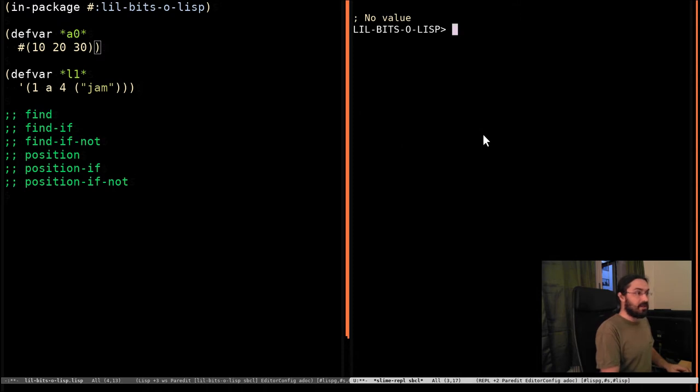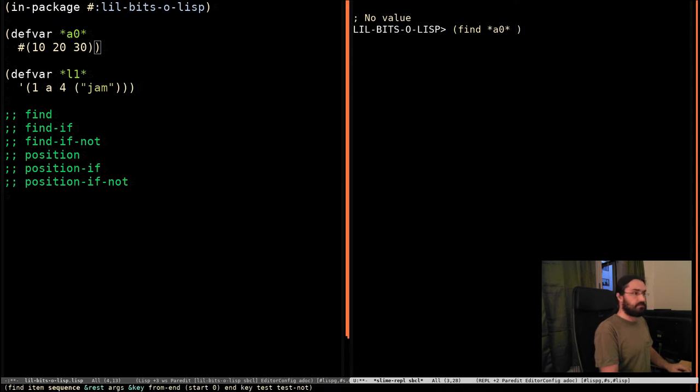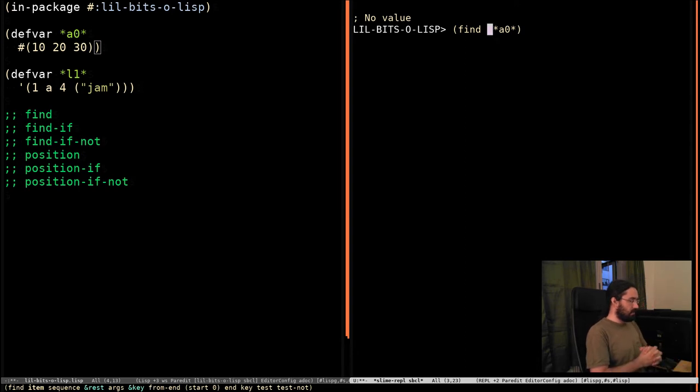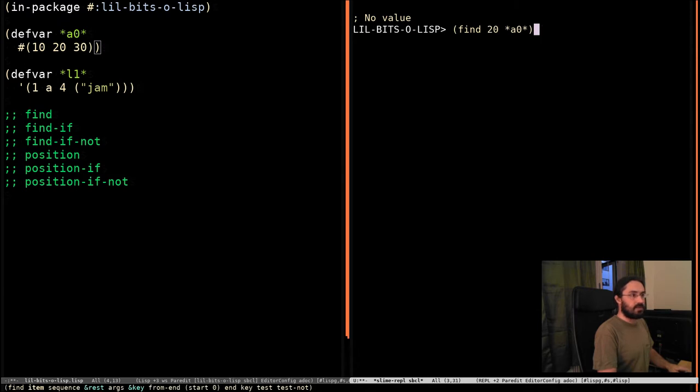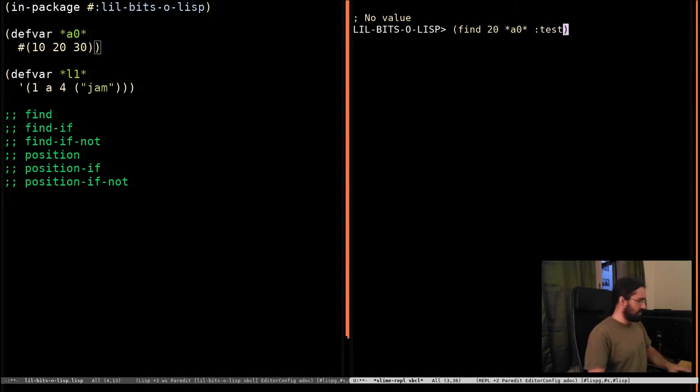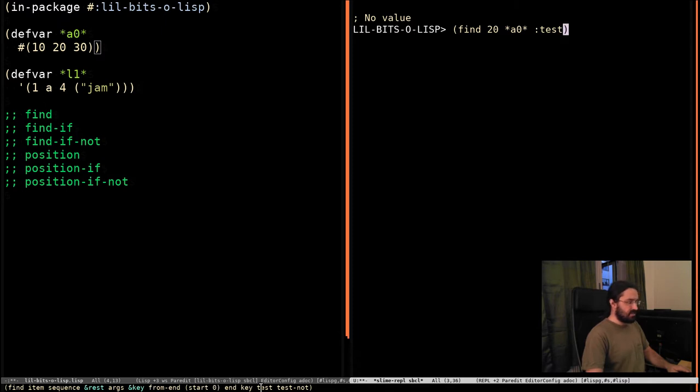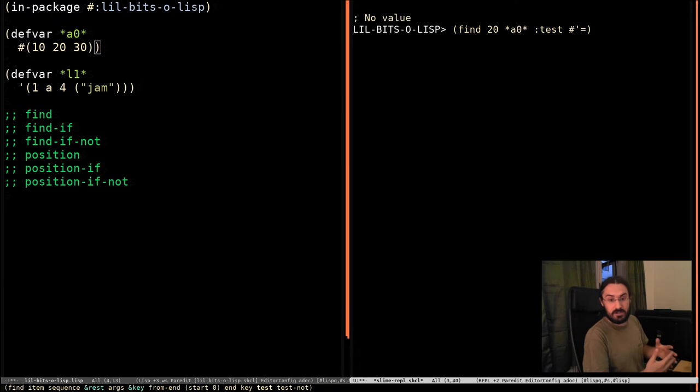But like I said, we can pass a lot of arguments to find. So let's, for example, pass in how we're going to compare. And the way we do this is we pass in test. If we look down the mini-buffer here, we can see key, which means all of these are keyword arguments. There's this test one. Test allows us to pass in a function that will be used for comparison.